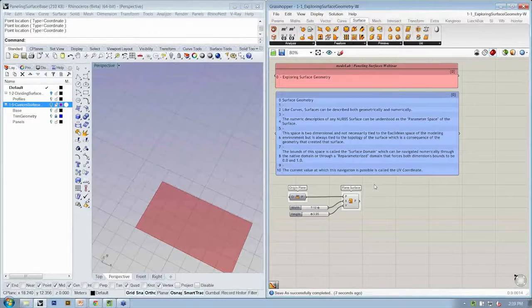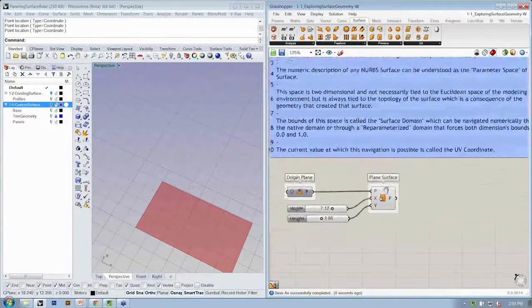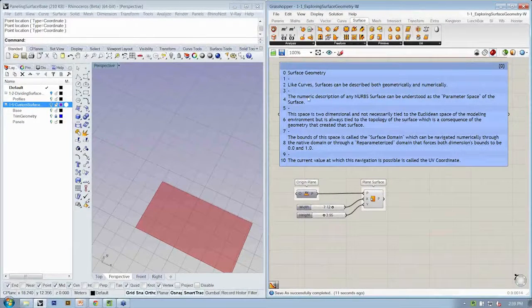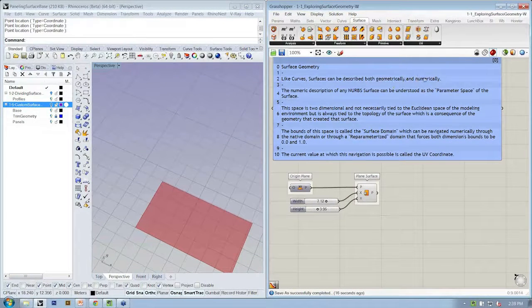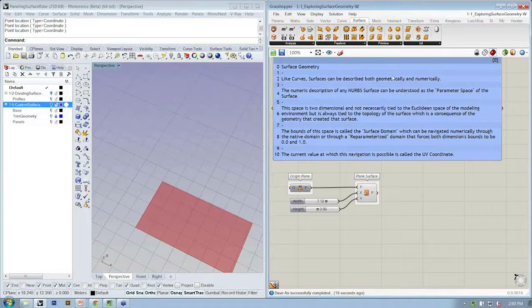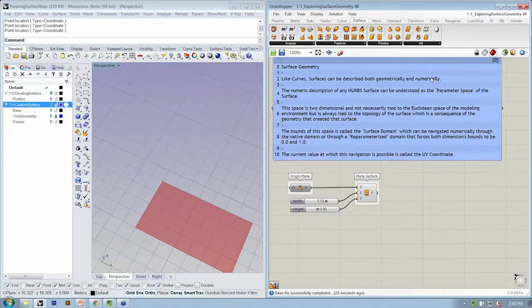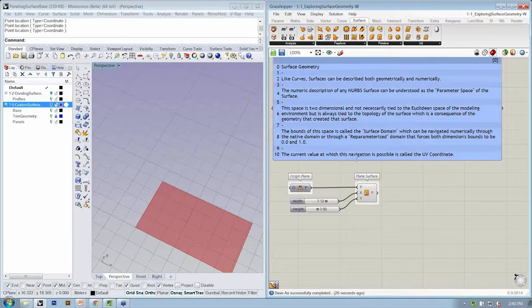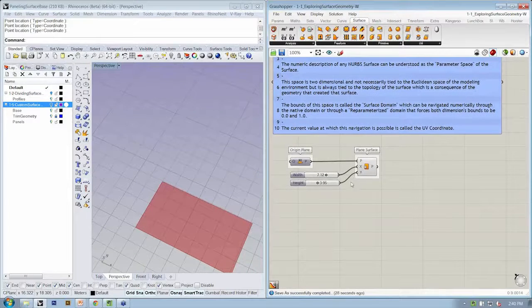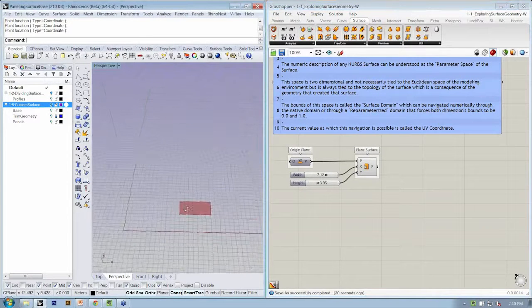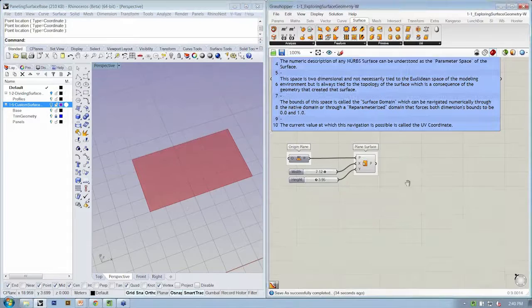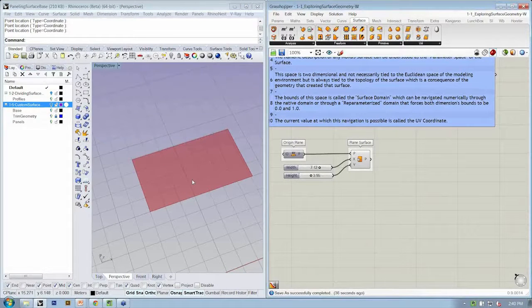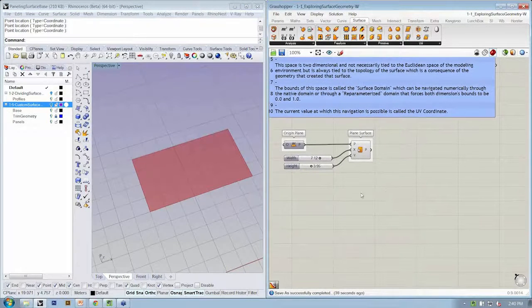As a recap, like curves, surfaces can be described both geometrically and numerically. We can look at them relative to how they appear in the viewport, their shape, or we can look at how they're defined numerically. The numeric description of that surface is understood as the parameter space of that surface. That's the space that we're going to explore. We know it's two-dimensional for now.